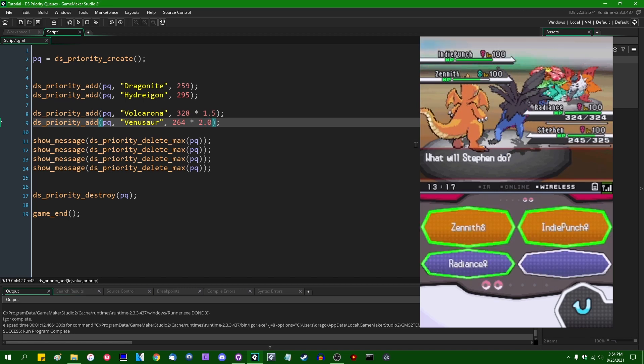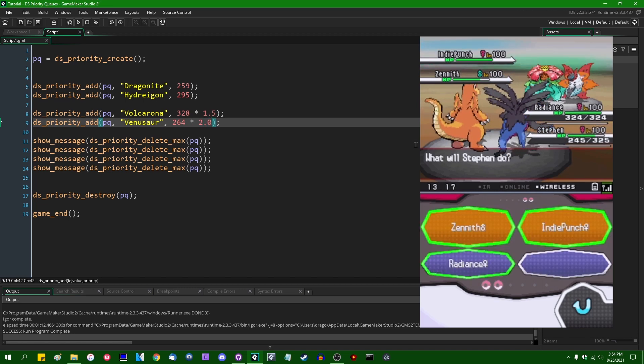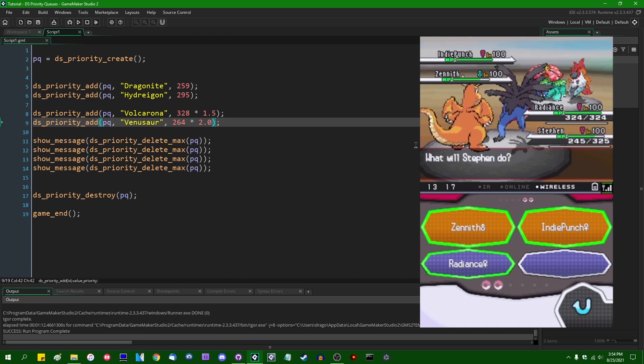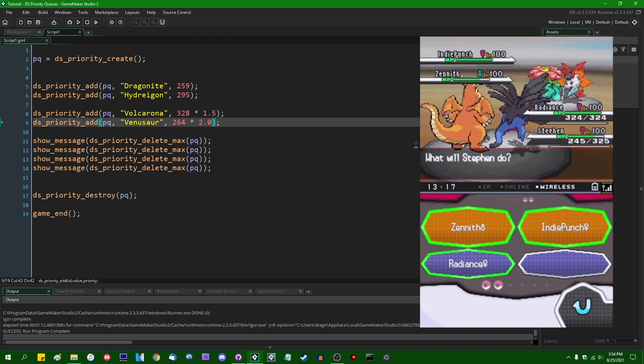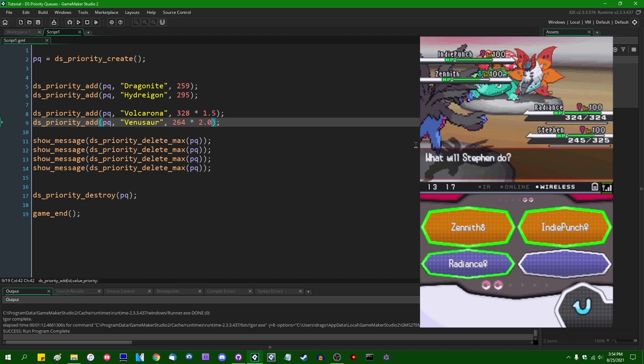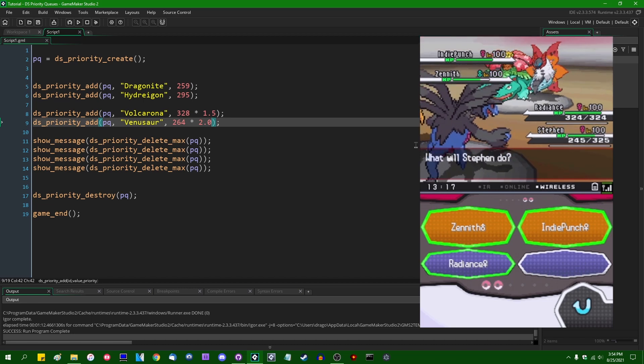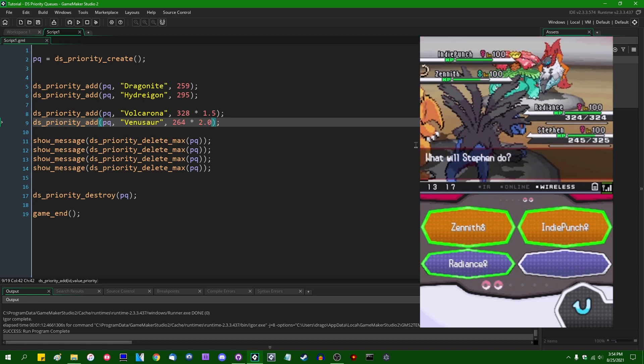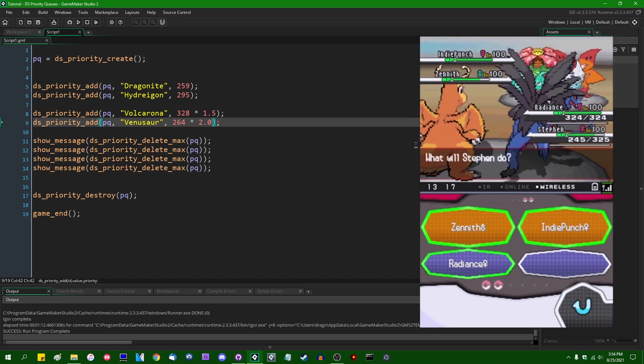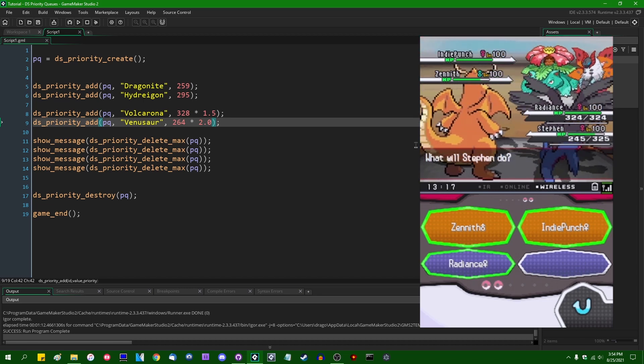Which Zenith Venusaur does. And these speed modifiers will be factored in the next time around, the next time we select our moves and have a go. So this is going to affect turn order.